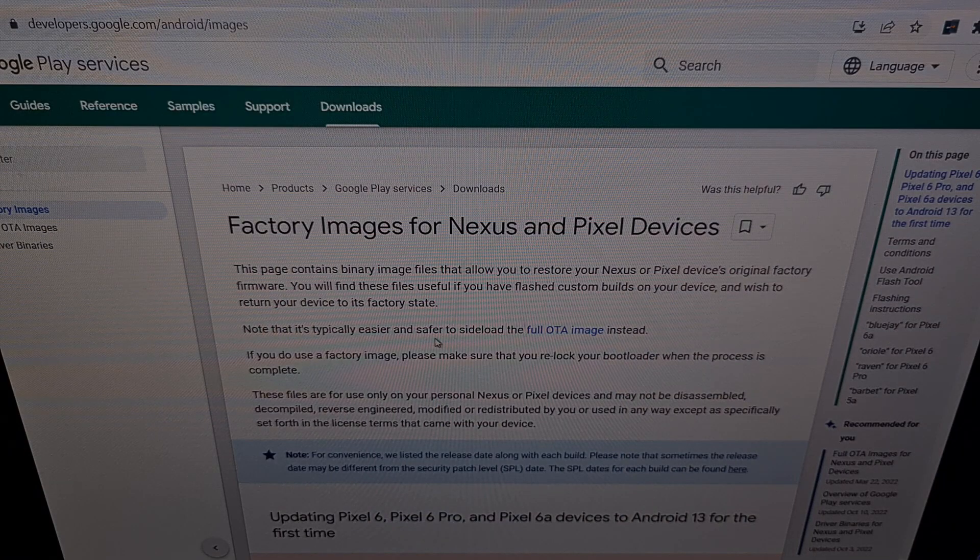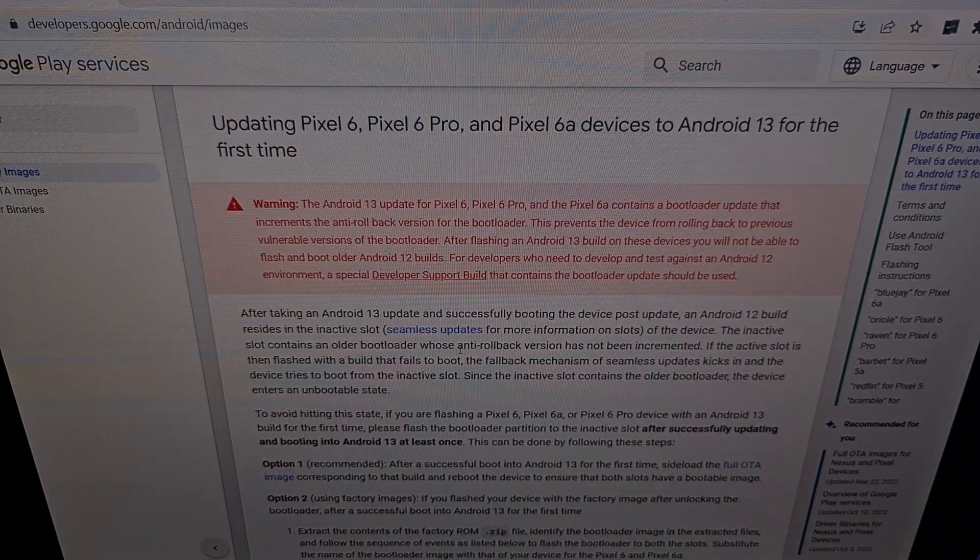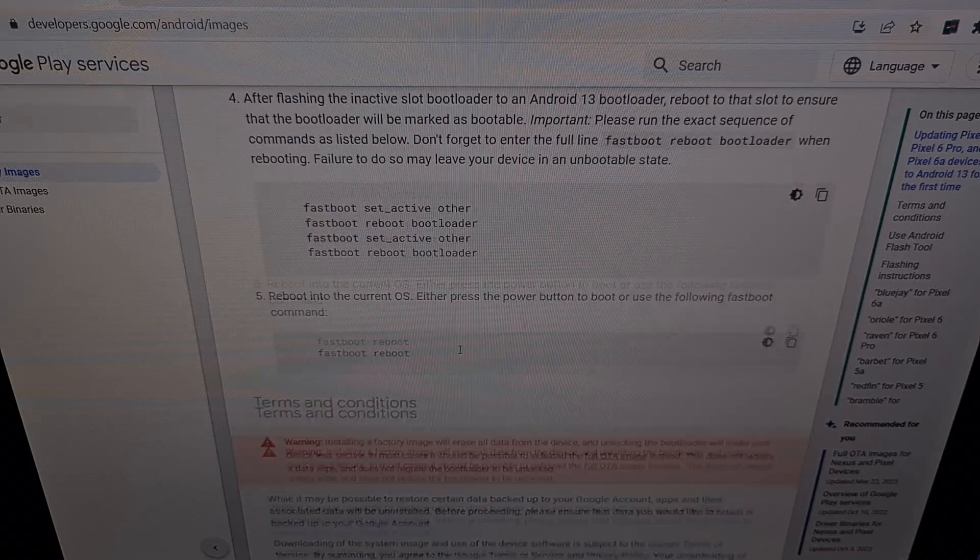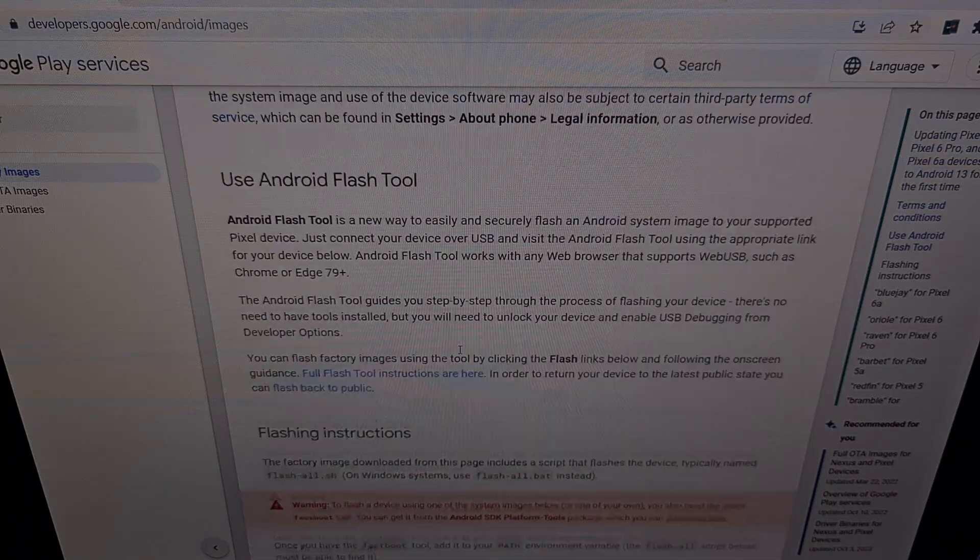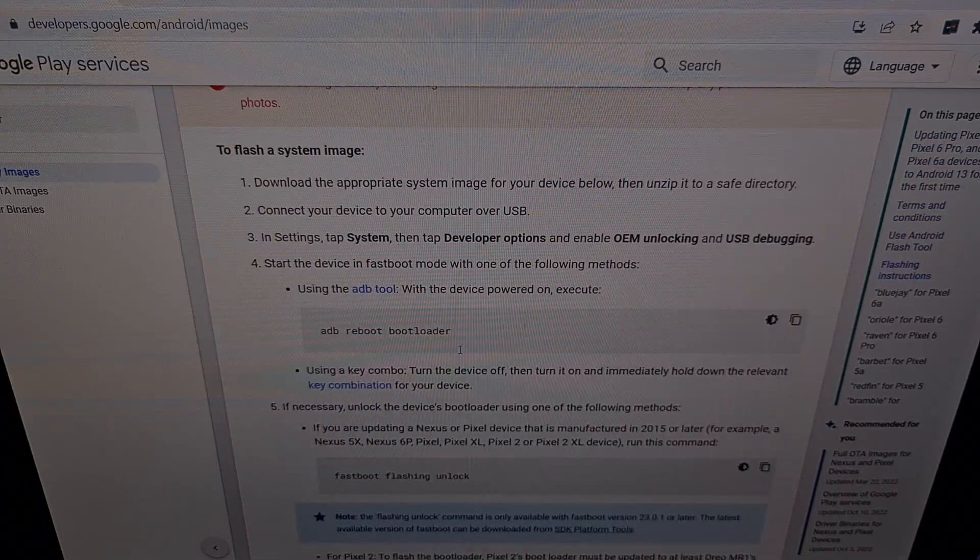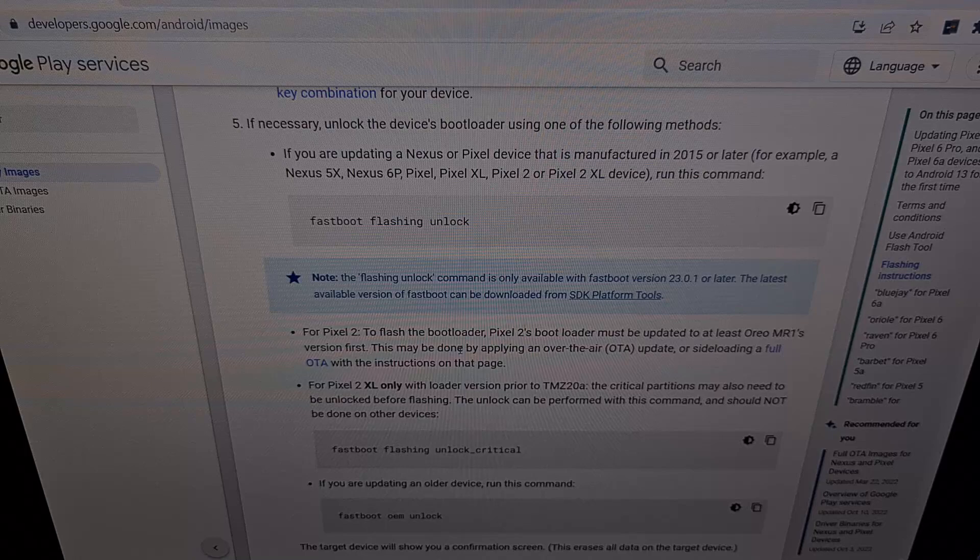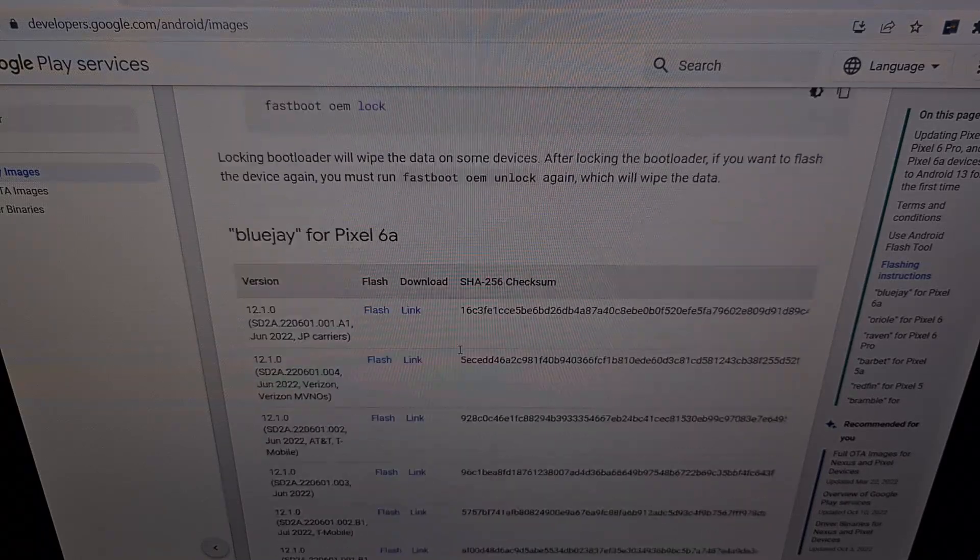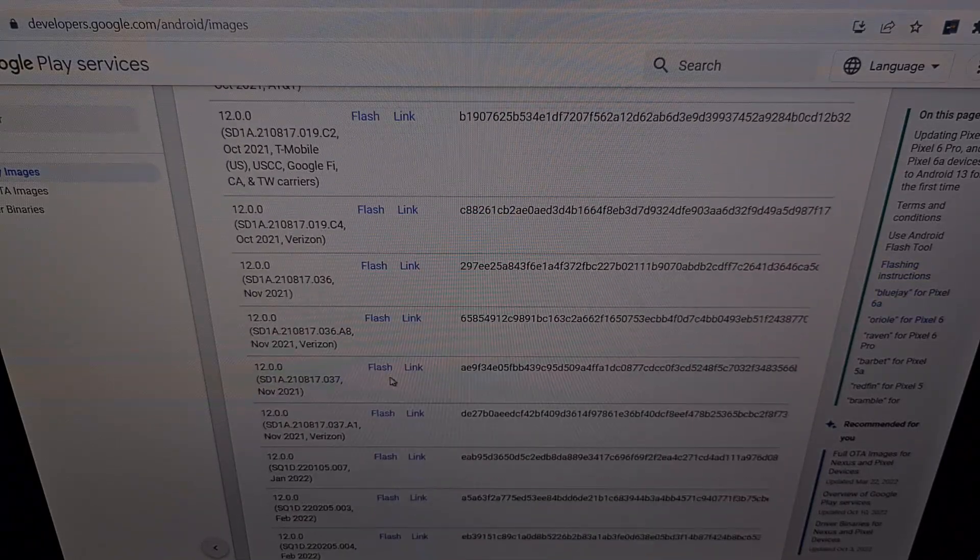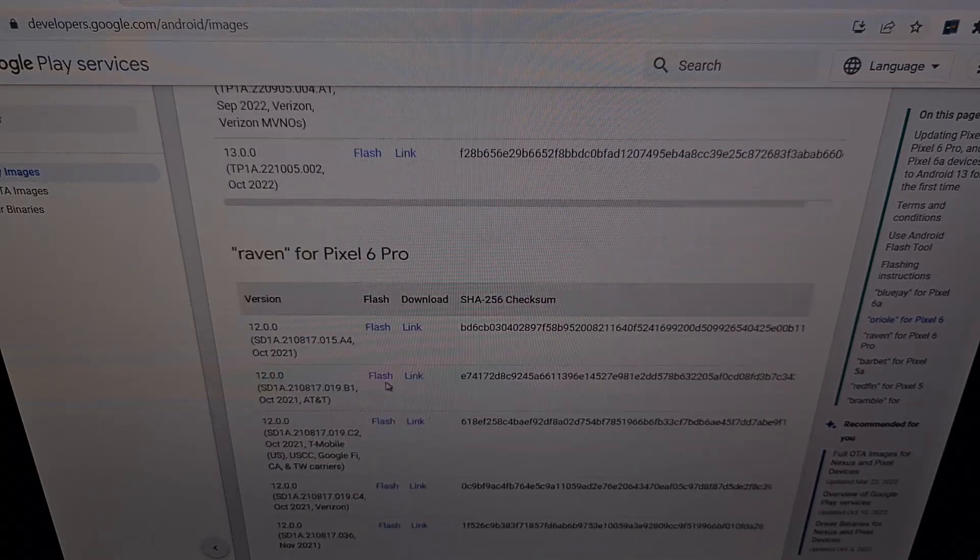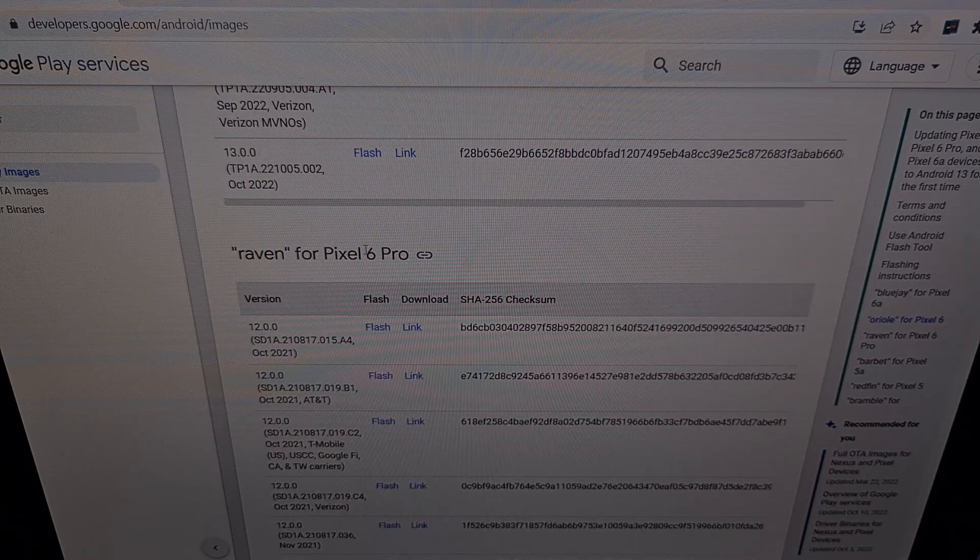Now we want to scroll down until you find the section for your specific device. If you have the Pixel 6 Pro, then you want to scroll down until you see the section for the Pixel 6 Pro.